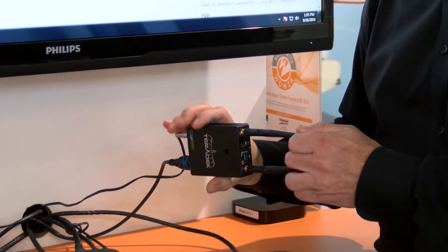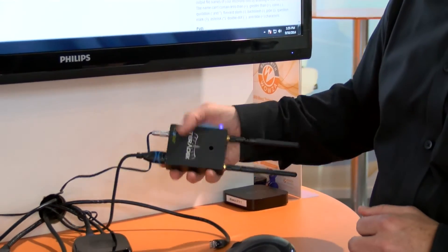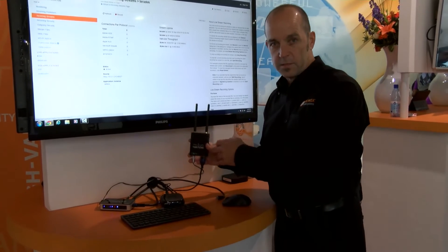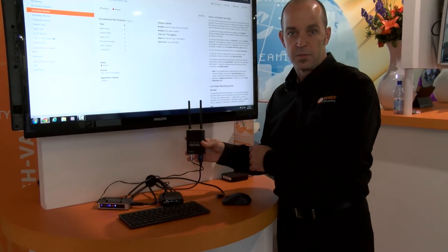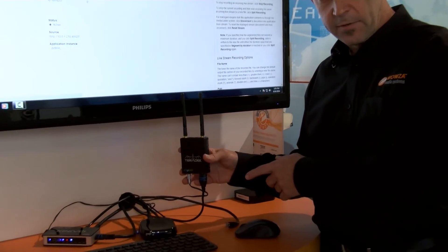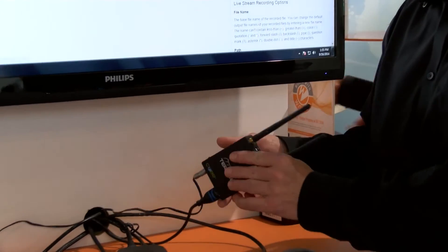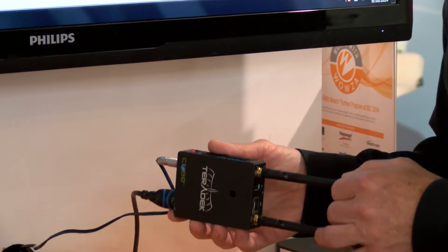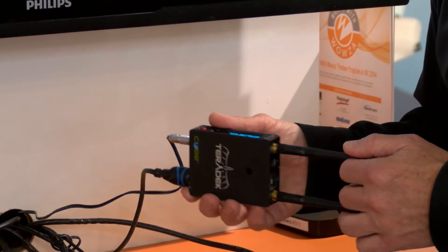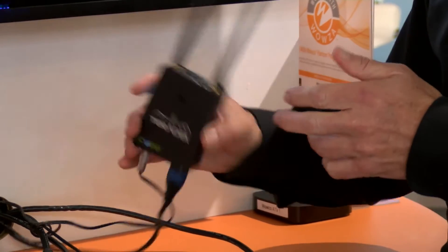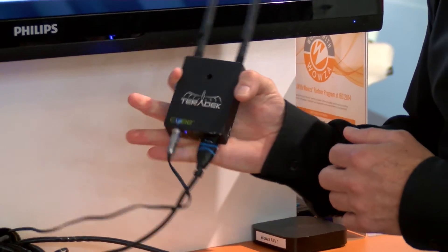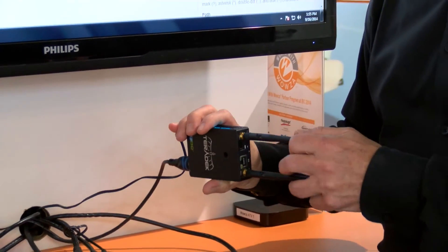This is the Teradek Cube where we're encoding from today. This happens to be a 250. This model actually comes in HDMI or SDI versions. It includes cellular, Wi-Fi, and wired Ethernet support. So you strap this onto your analog camera, fix your input, and you're good to go.